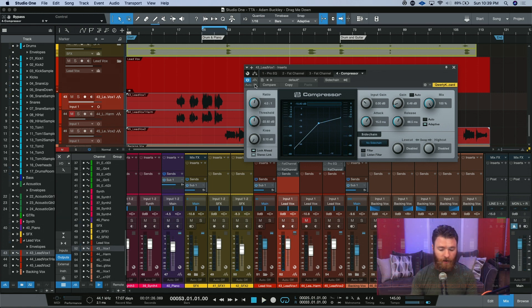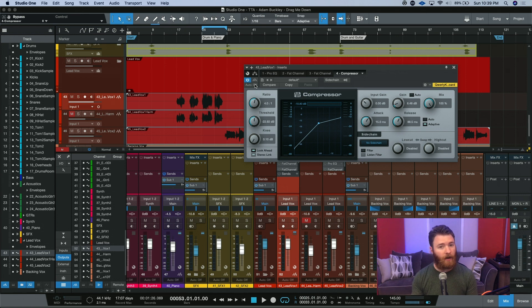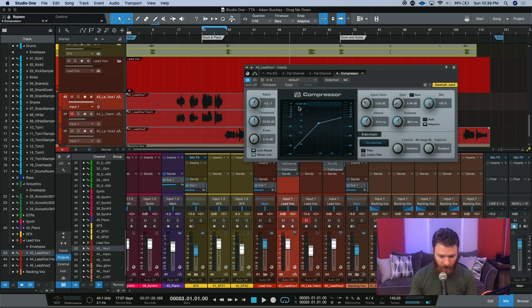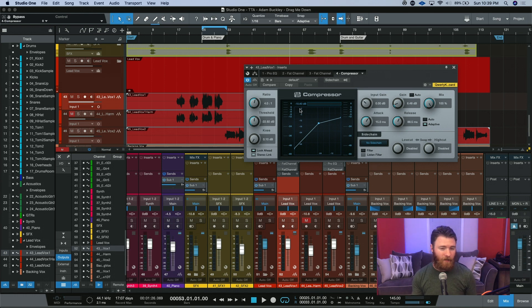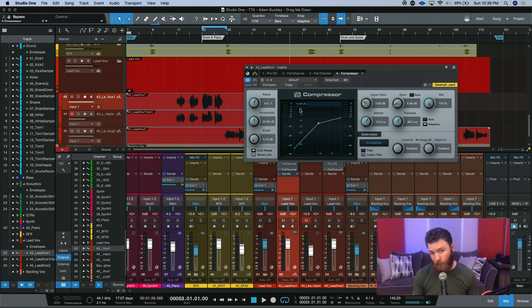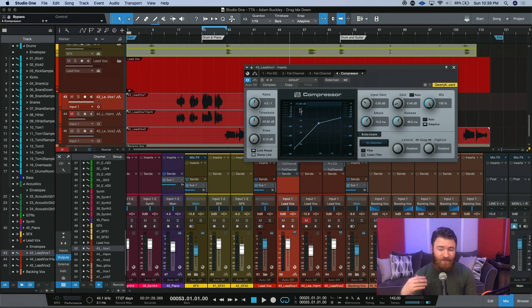So here we go. We have some pretty quick settings on this compressor right here, and right now we only have the one going. You could see that at one point I had 10 dB of gain reduction that I thought made this vocal sound pretty good. But that's making this one compressor sort of work a little hard.